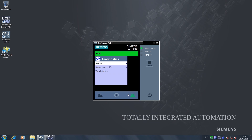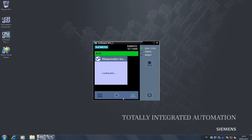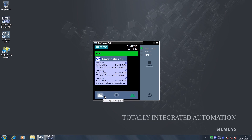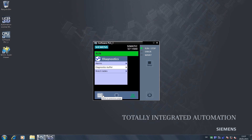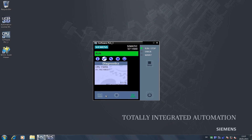The same applies for the work window. Select an entry, for example the diagnostics buffer, and confirm your selection with OK. The escape key will cancel actions and can also be used for navigating upwards in the hierarchy levels, one step with each click.